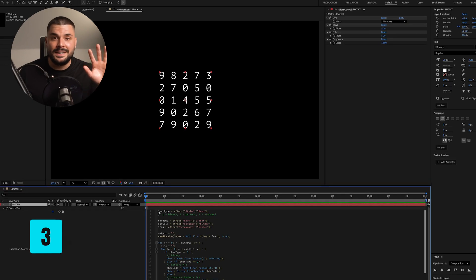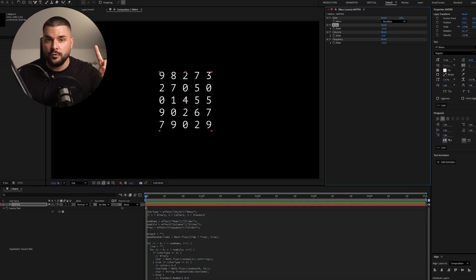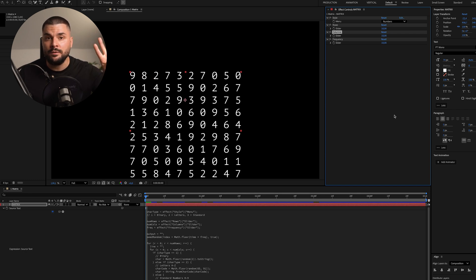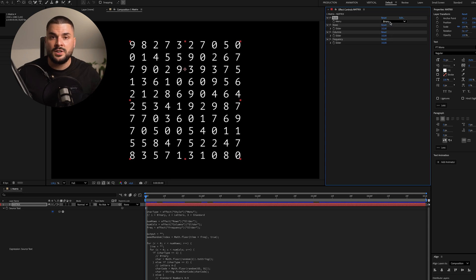If you ever wanted to create that effect in After Effects, here's how. We'll use this expression on the text layers with three sliders: one for number of rows, one for number of columns, and one for frequency — plus a drop-down menu for style: binary zeros and ones, standard numbers from 0 to 9, and letters A to Z. It's perfect for backgrounds and secondary animations without having to mess around with keyframes. One could easily say, by using this matrix-style expression, you're actually escaping the matrix. I'm just gonna shut myself down.